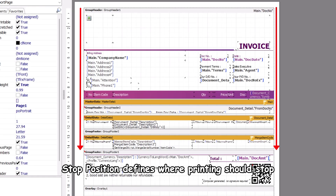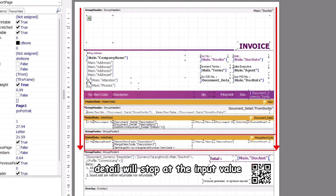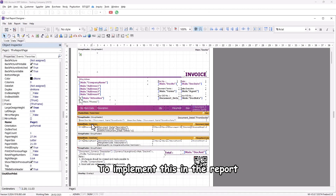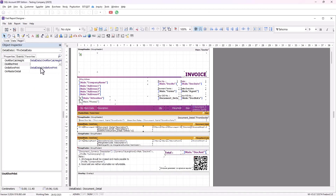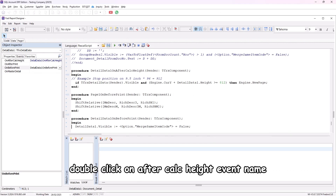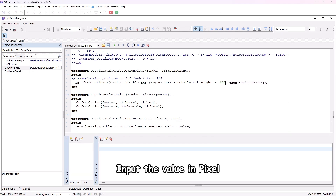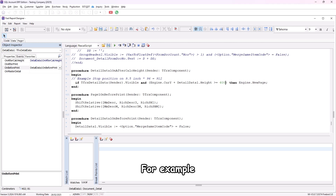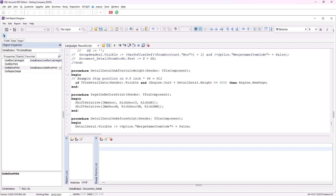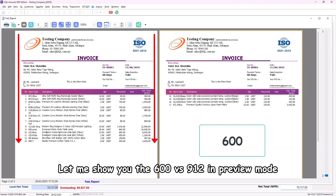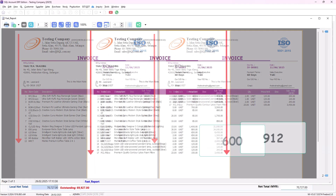Stop position defines where printing should stop — detail will stop at the input value. To implement this, right-click on detail data 1, click on Events, double-click on the AfterCalcHeight event, and input the value in pixels. For example, set 600 to let it stop at 600 pixels. Let me show you the difference between 600 versus 912 in preview mode.